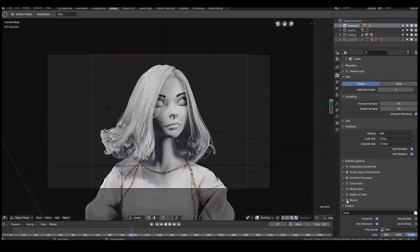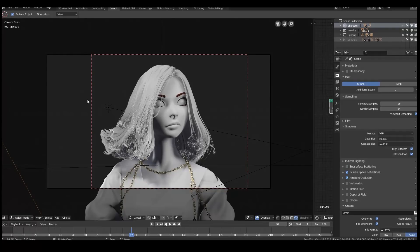For the special effects you can enable whatever you want, but I've just got screen space reflections and ambient occlusion enabled. I'm not really sure if screen space reflections makes much of a difference — you might need a reflection probe. But I'll leave it on anyway. And if you want to be fancy, you can enable others like bloom or whatever.